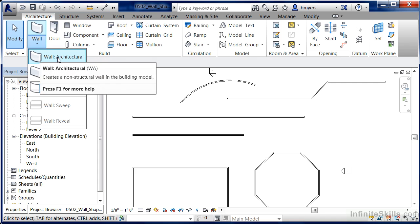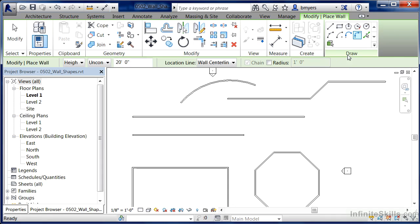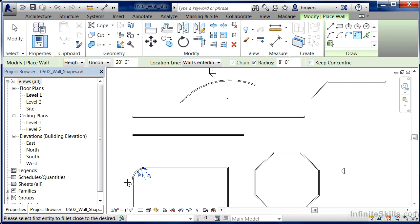Execute the Wall Architectural tool one more time. I want to show the Fillet Arc tool. Select Fillet Arc, click Radius on the options bar, type in 8 for eight feet, then pick one wall, then the other wall. You can see it's created a radius right there and cleaned the walls up at that location.